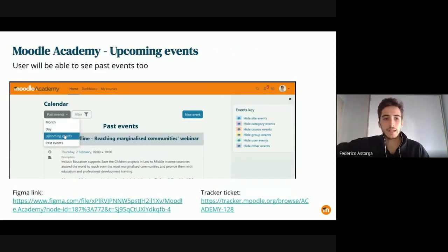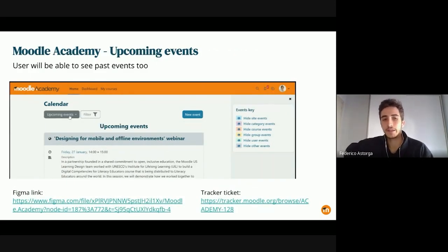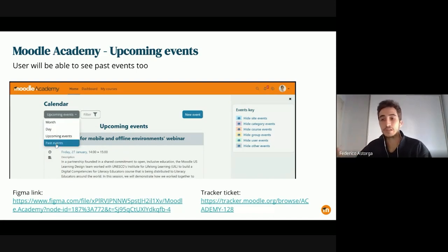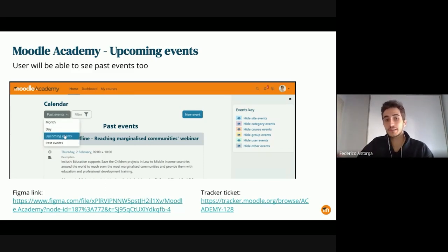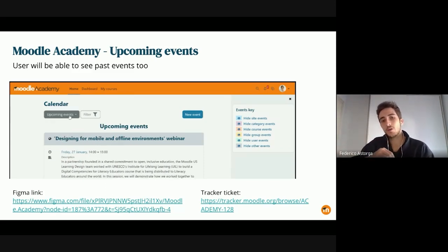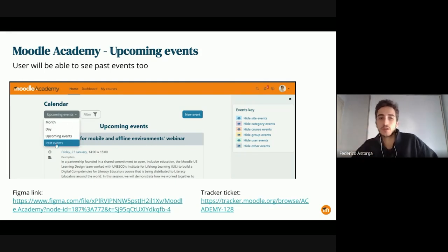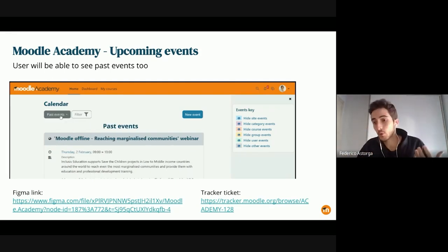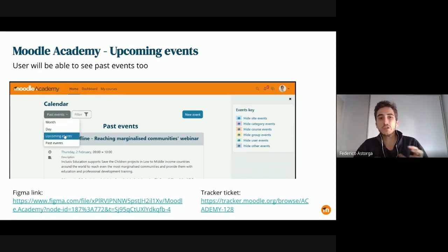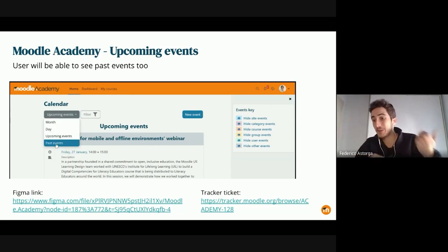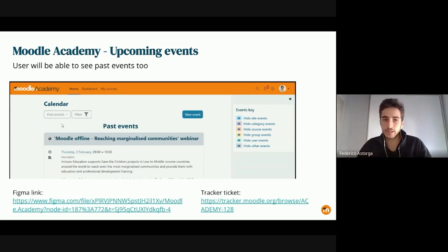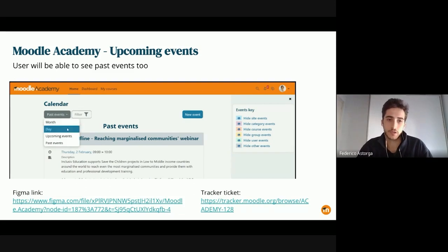Another filtering feature is the ability to view past events. Users can now see recordings or webinars that have already taken place. We also want to change the structure of the event card so that when an event has passed, it shows links to recordings and other relevant information for the user.